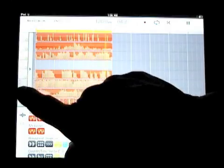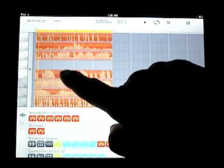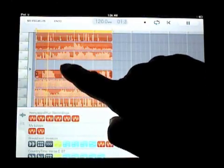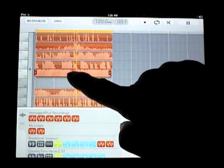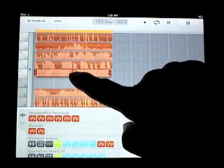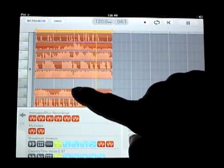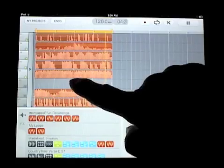Because remember in Studio HD, not only do you have tracks one through eight, but they're deep as well. So you can layer one track on top of the other.